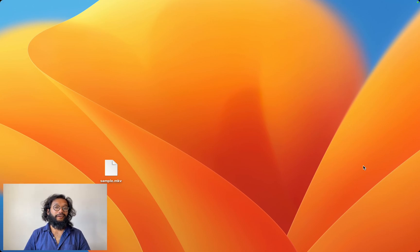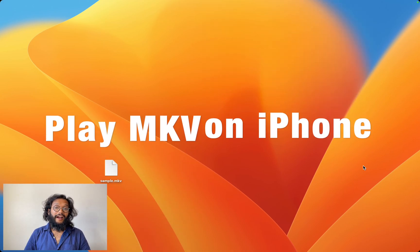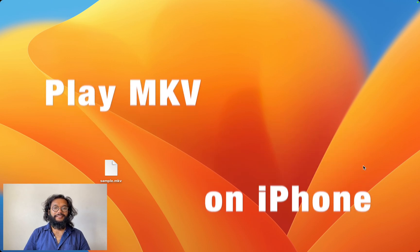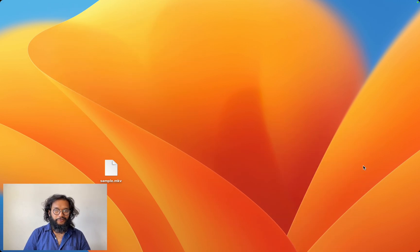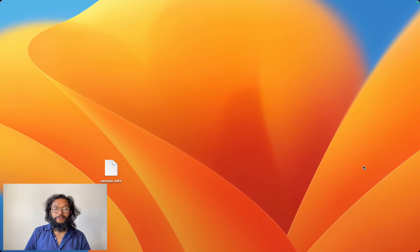Hey everyone! Are you struggling to play MKV files on your iPhone? Well, there's an easy solution, but let me show you what I tried to do at first.